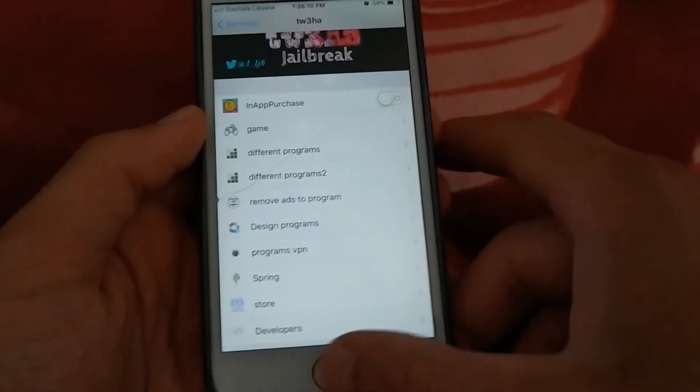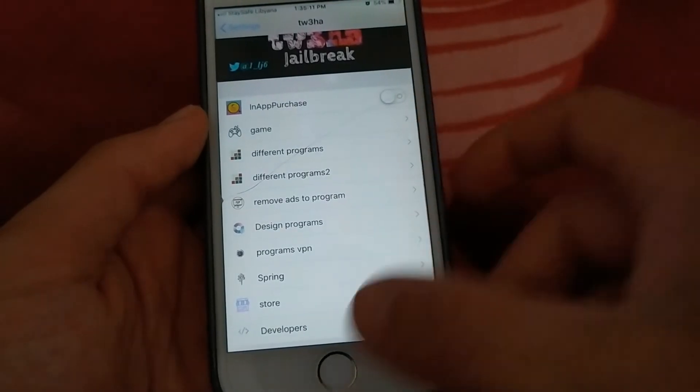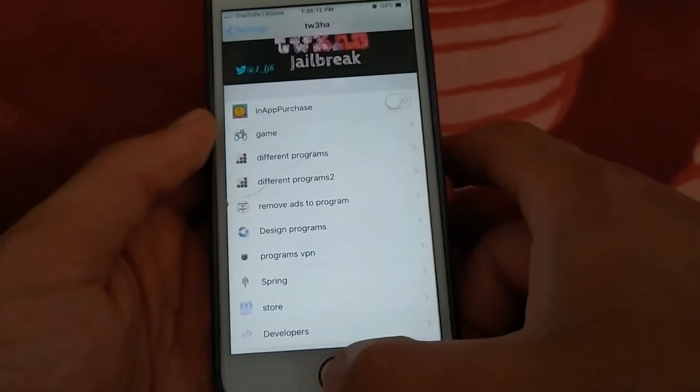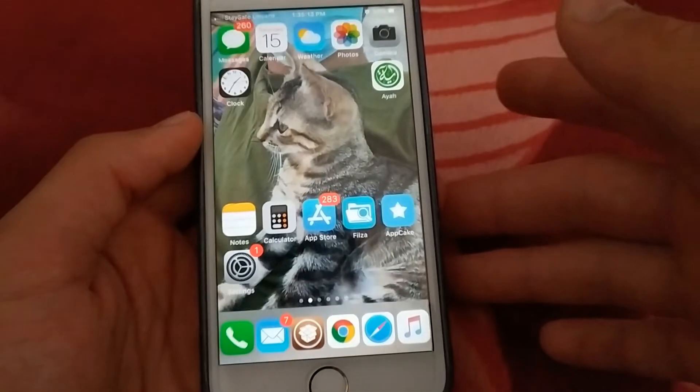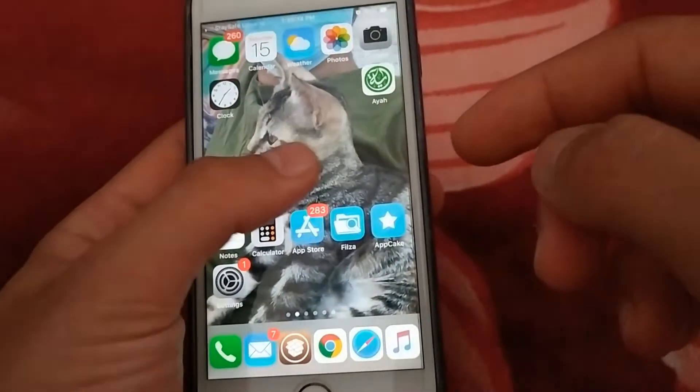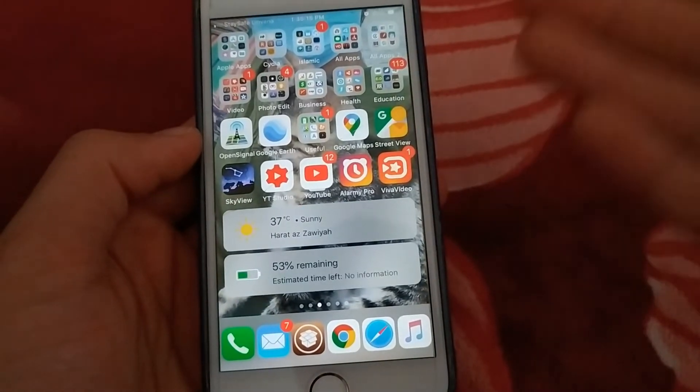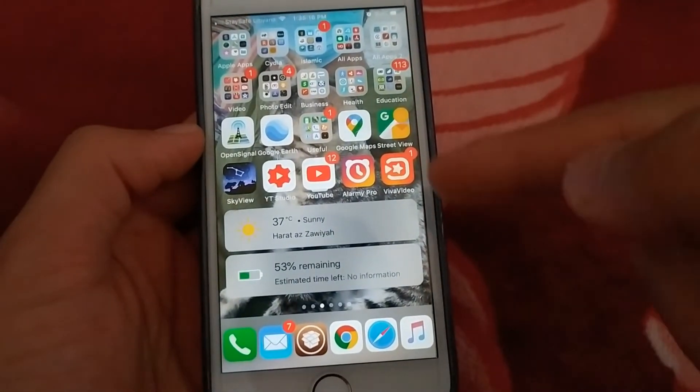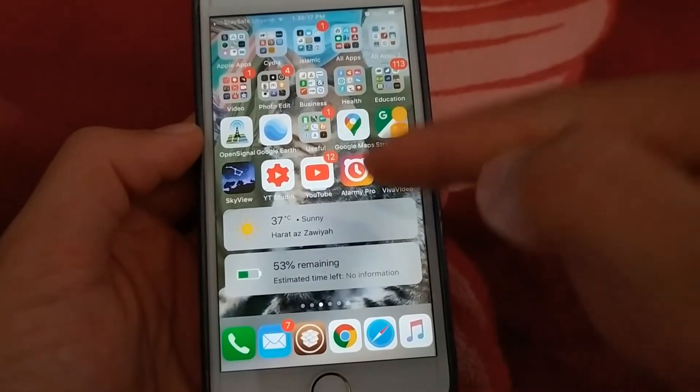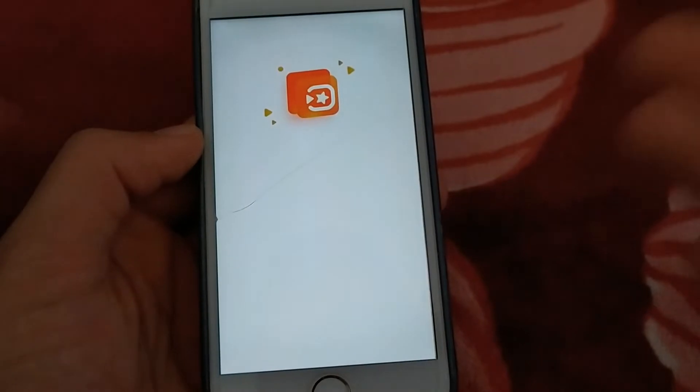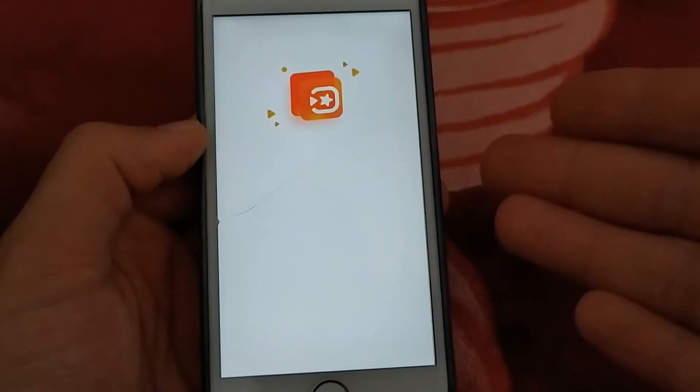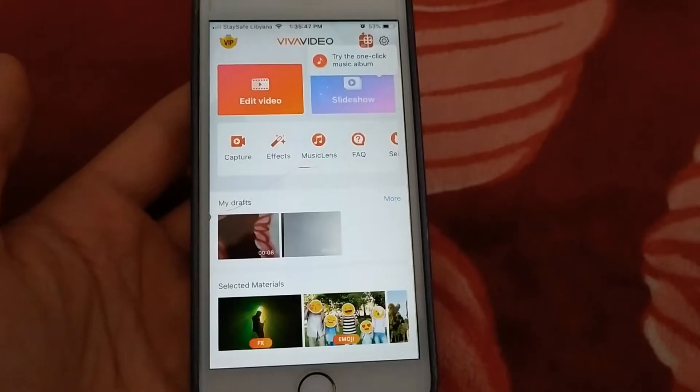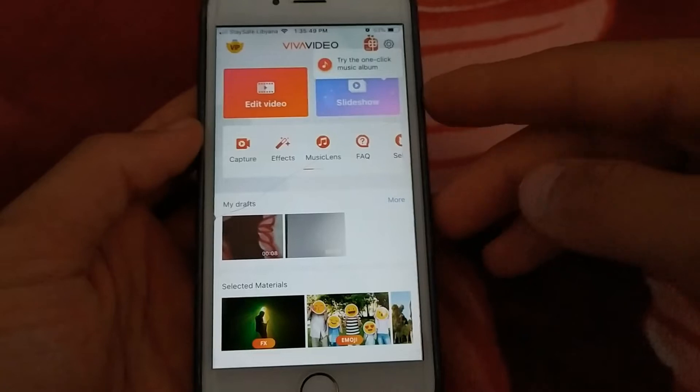How do the two tweaks work? Now I will show you how ArbHack and Tofa tweak work. The method is easy and simple. I have the famous Viva video app, which allows you to edit videos in a professional way. This is the app.